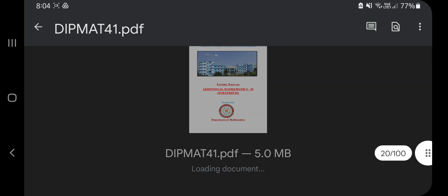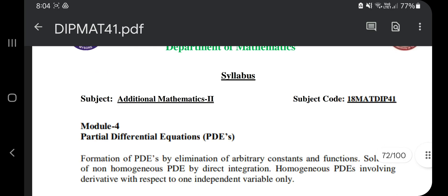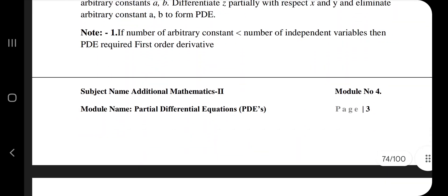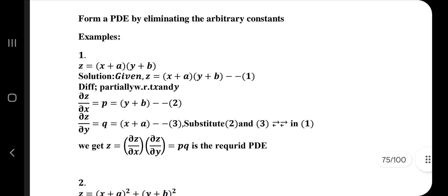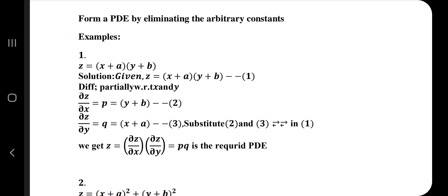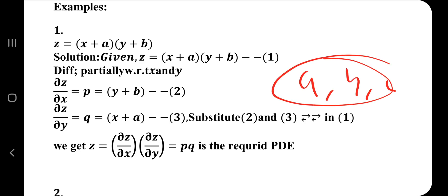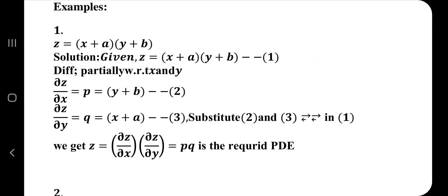The first topic is formation of PDE by eliminating arbitrary constants. I'll move directly to the question and explain what you are supposed to do. Constants are like a, b, c and x, y, z are the variables. In the final equation, a and b should not be present — we need to eliminate them. The equation given is z = (x + a)(y + b).